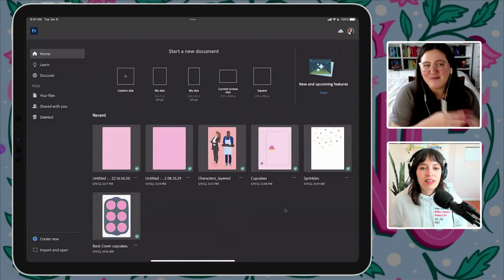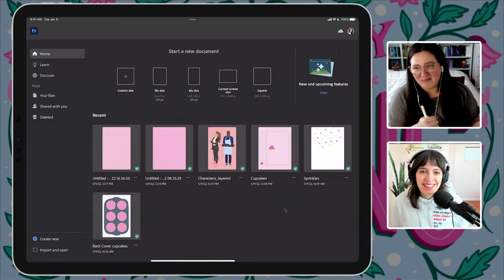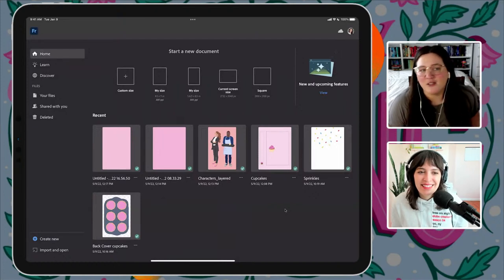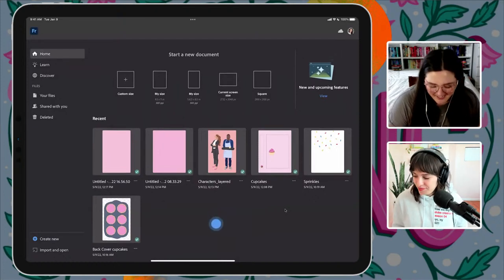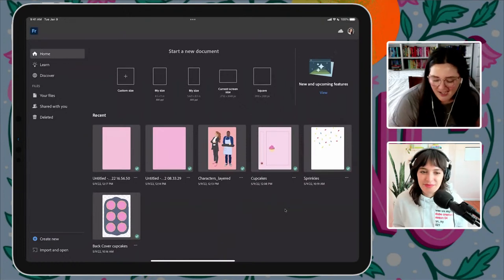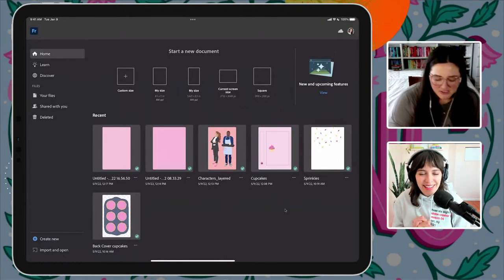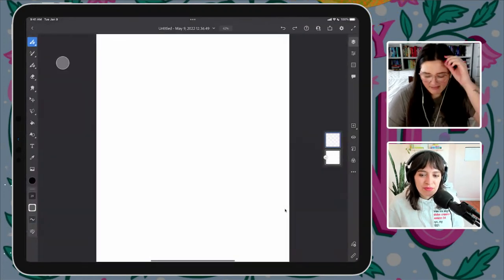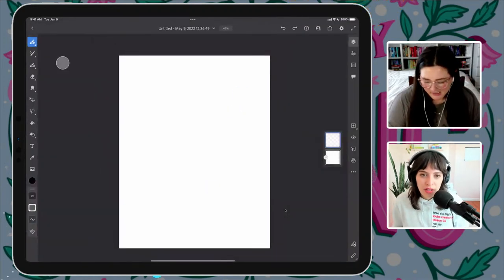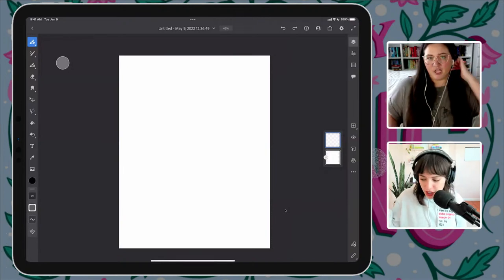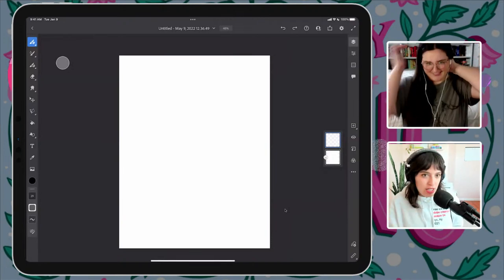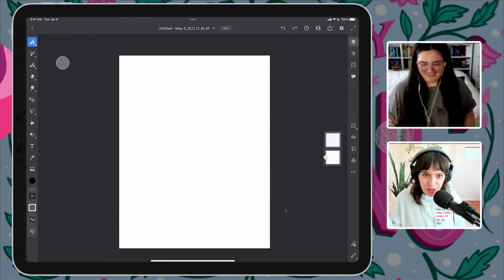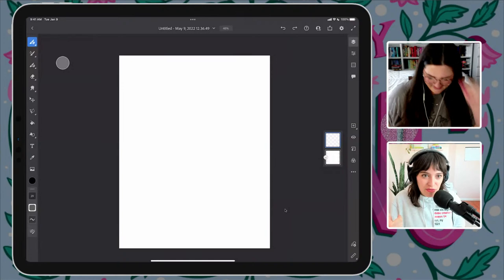Grumpy Sunshine is when one person in the relationship is grumpy and the other is their polar opposite — opposites attract, which I thought would be fun. I always start with a canvas; I have an eight-and-a-half by eleven here. We're using Adobe Fresco — just so anyone in the chat knows the interface. A standard hardcover book is usually about five-and-a-half by eight-and-a-quarter.